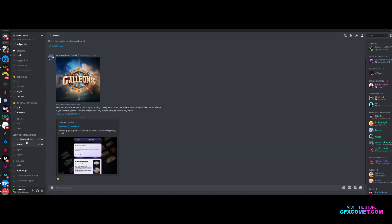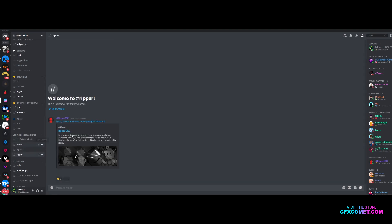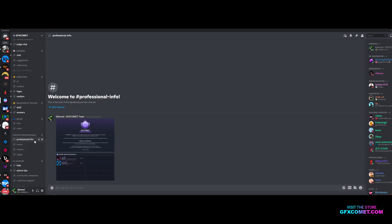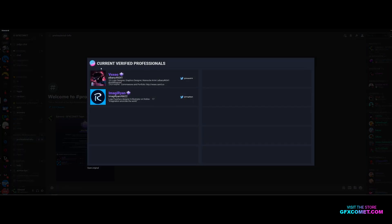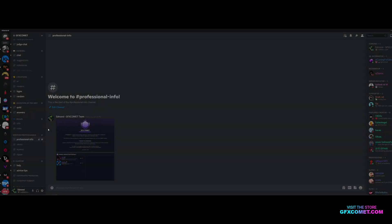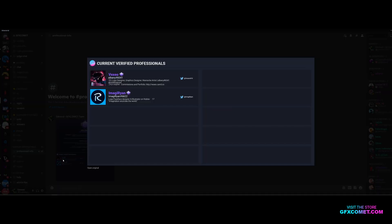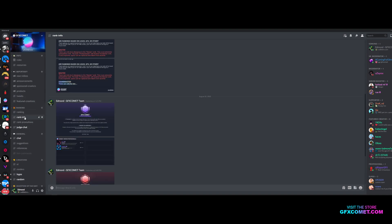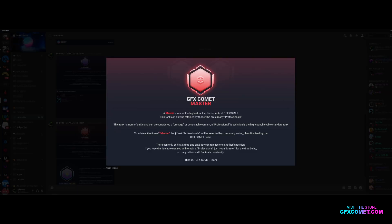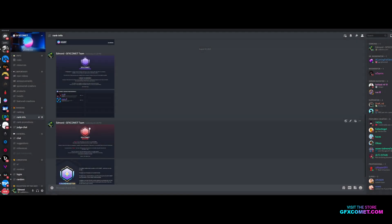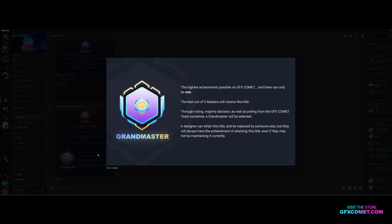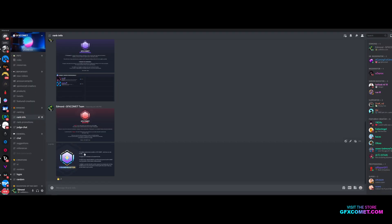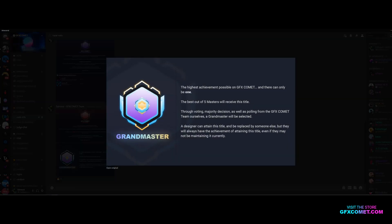Professionals will be able to have their own customizable channels under verified professionals. There can be 10 professionals total. The five best professionals will gain the additional title of Master, and the best master out of the five will become a Grand Master. The master and grandmaster ranks can fluctuate, so somebody could attain this rank and keep it for two months and somebody else could take the place.